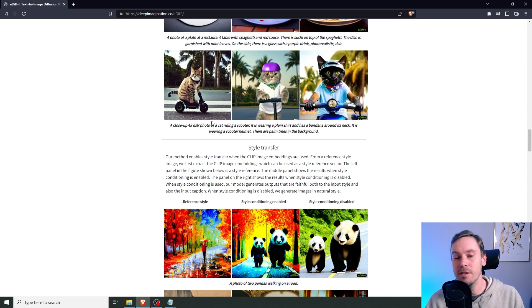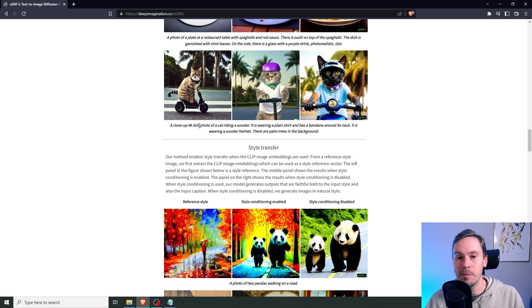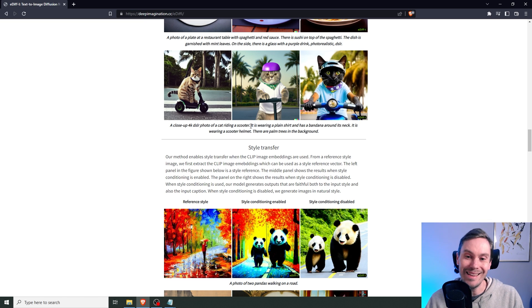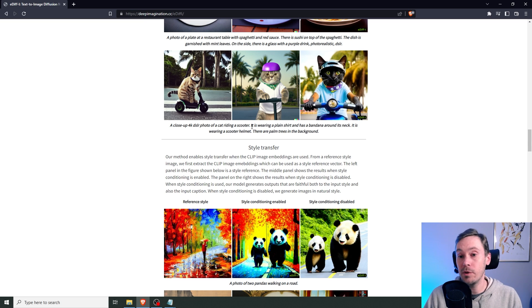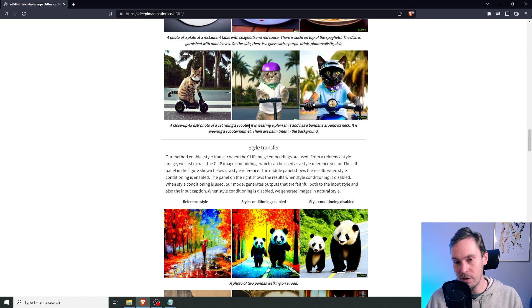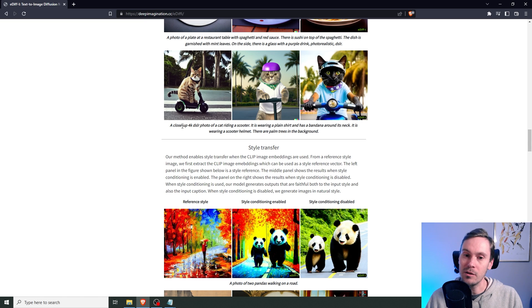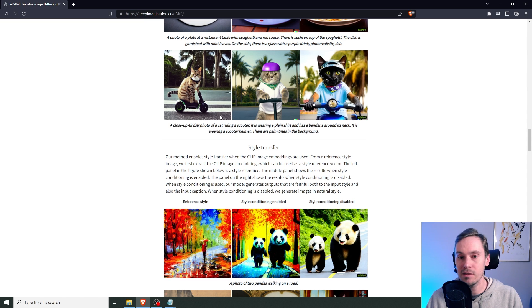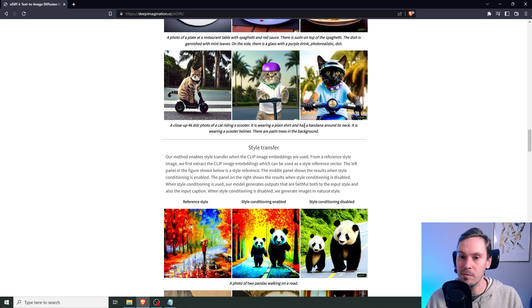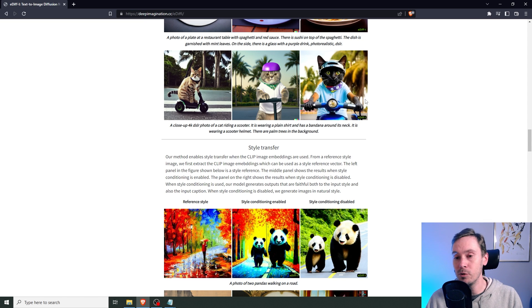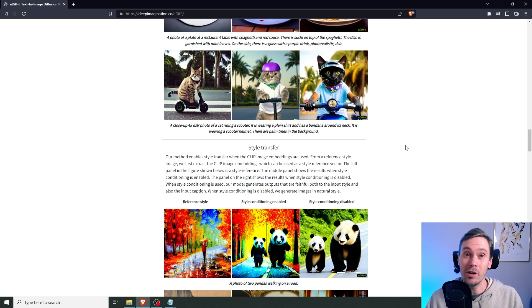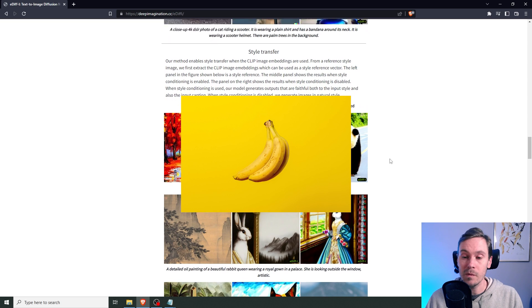The thing is, it's not even saying, I mean, here's, it's saying a close-up photo of a cat riding a scooter, and then it's saying it is wearing a plain shirt. It's not even saying the cat is wearing a plain shirt or something like that. But they've built it so that it can understand that, you know, you specified an it, which is the cat, the subject. And then you can call on the subject here. It is wearing a plain shirt and has a banana around its neck. It's very cool. I mean, when you can get this into stable diffusion, sort of merge that together. Yeah. We're looking at some cool stuff coming up.